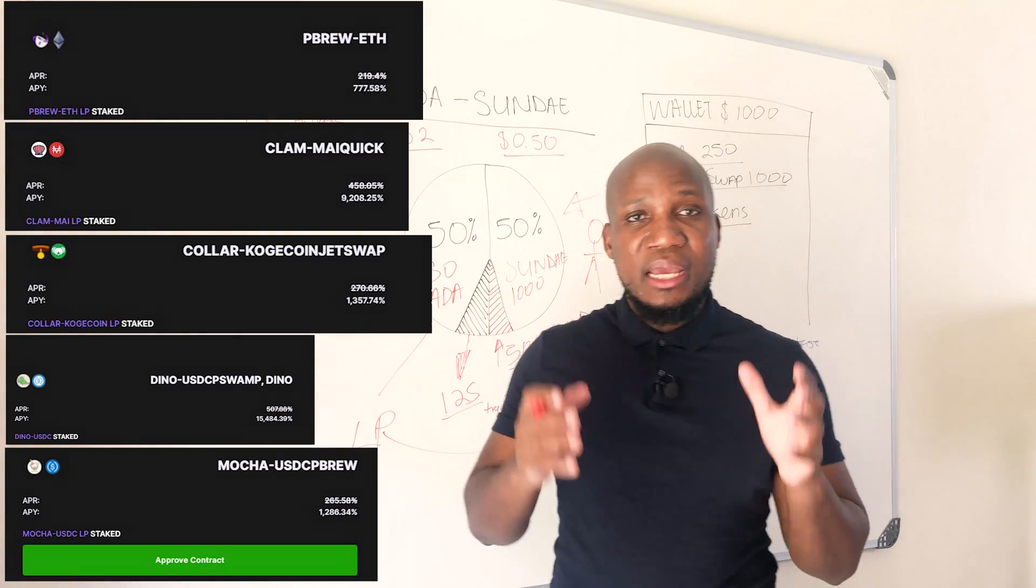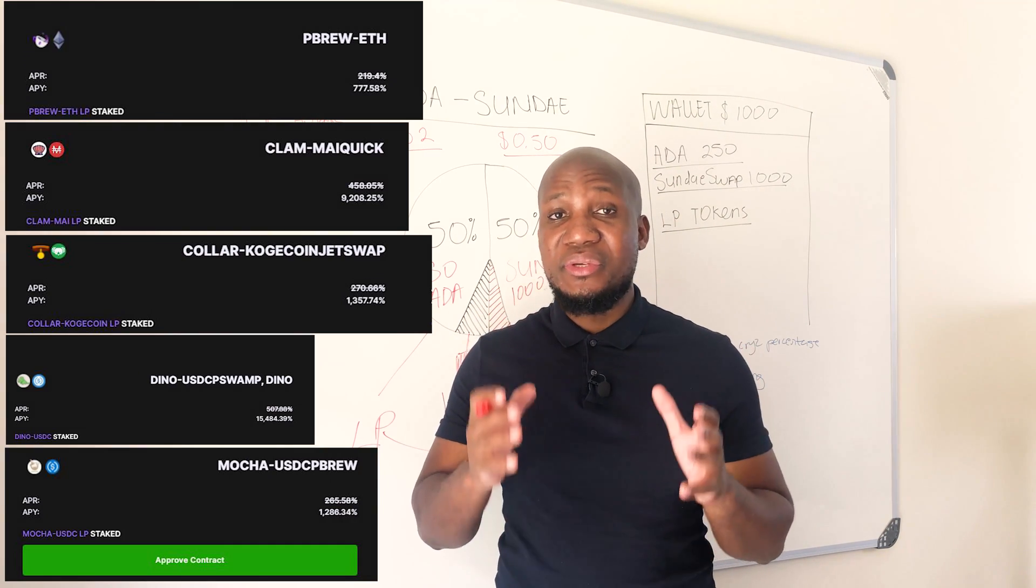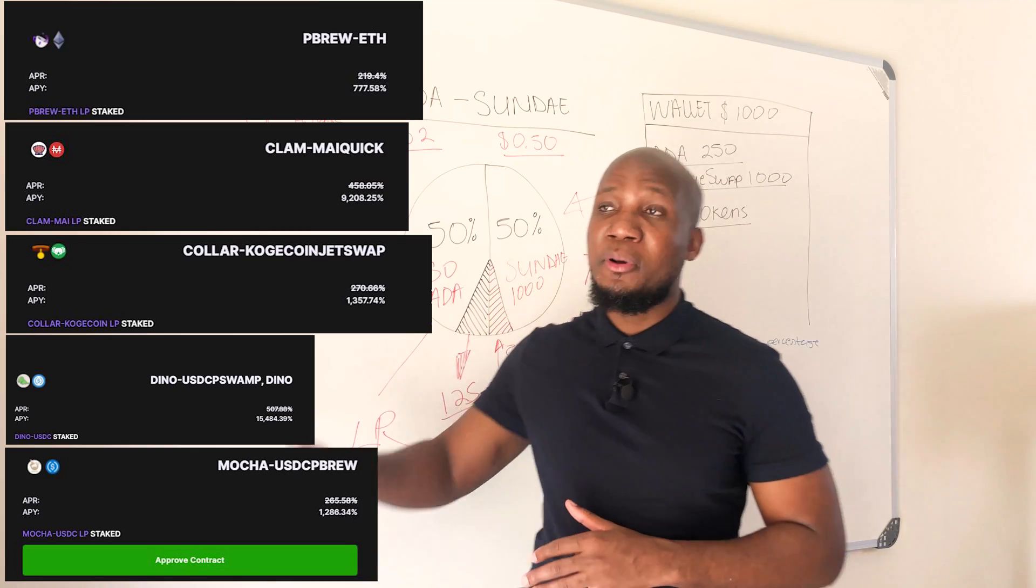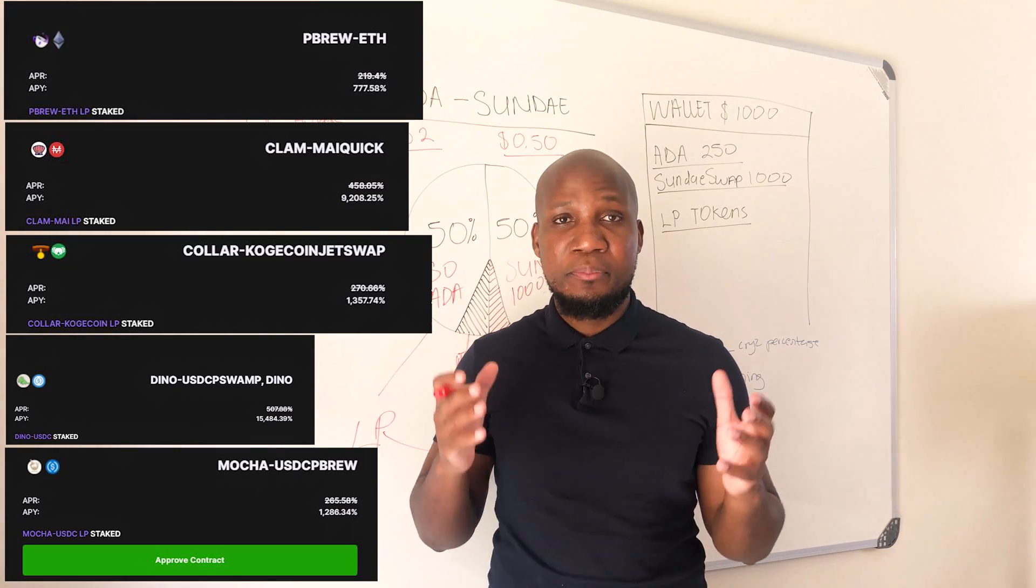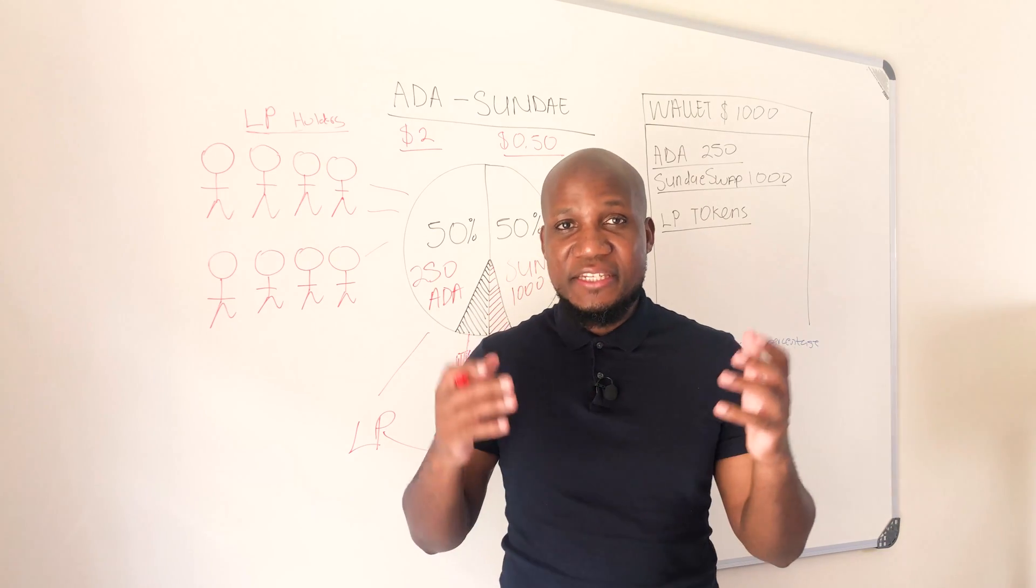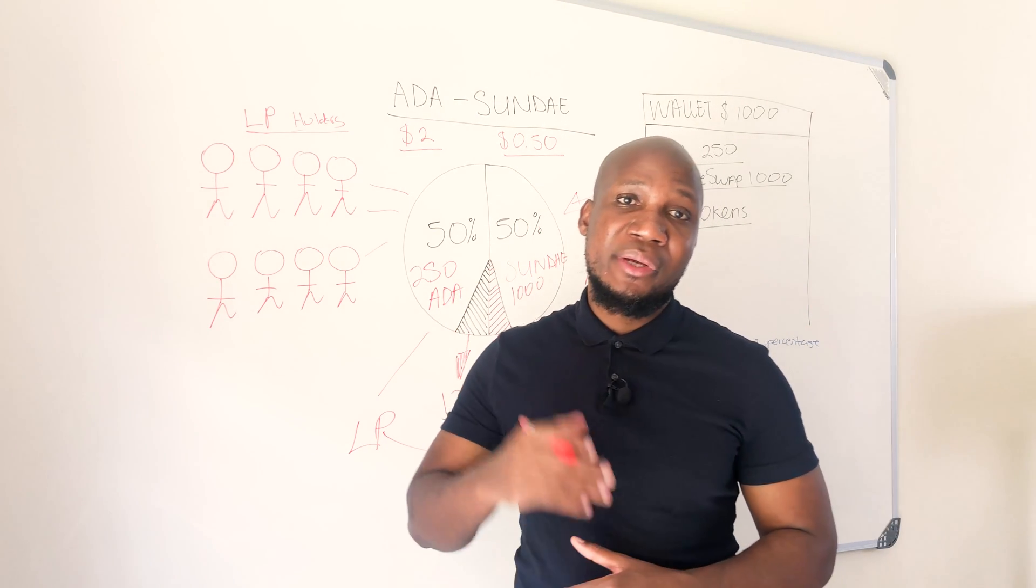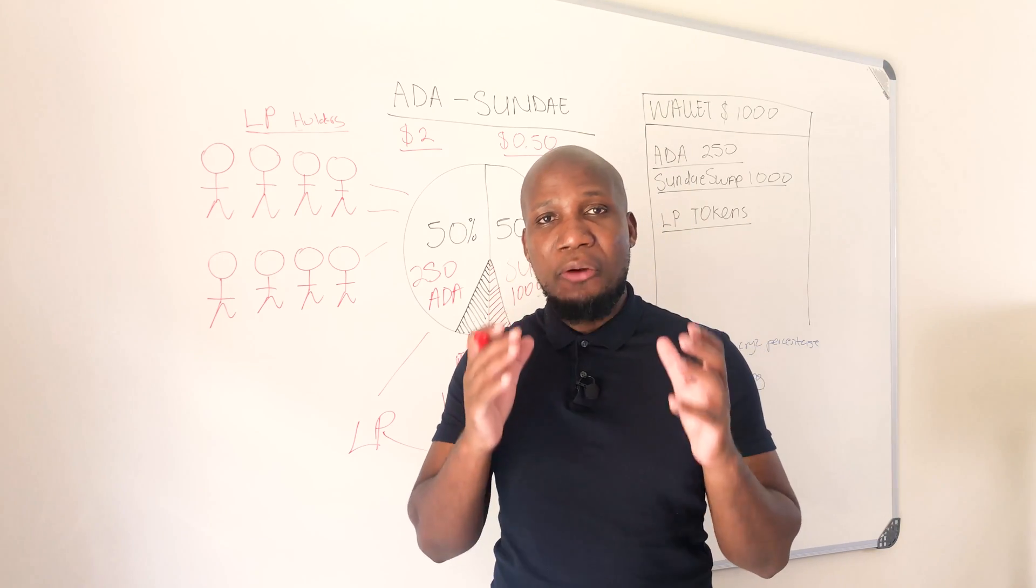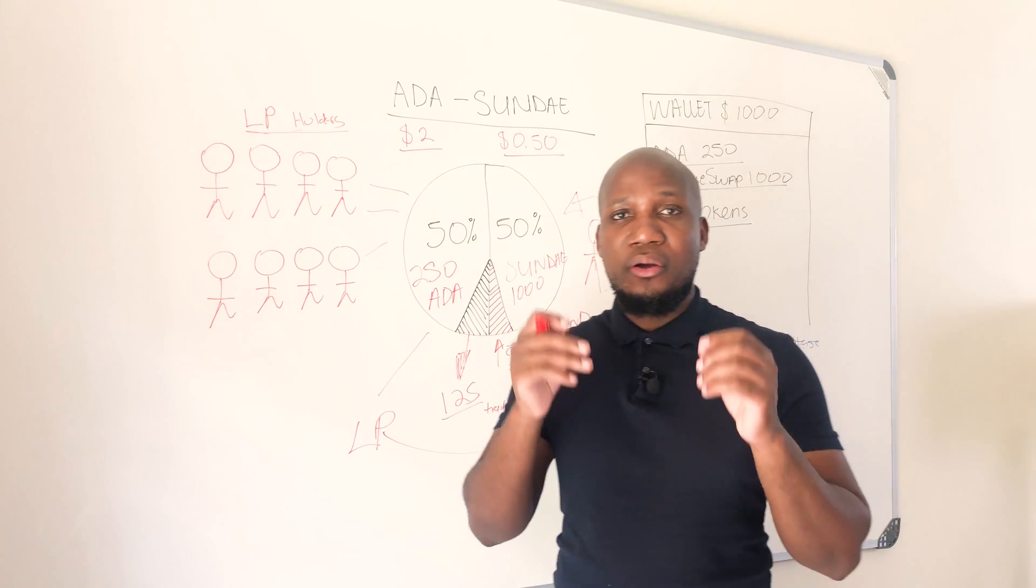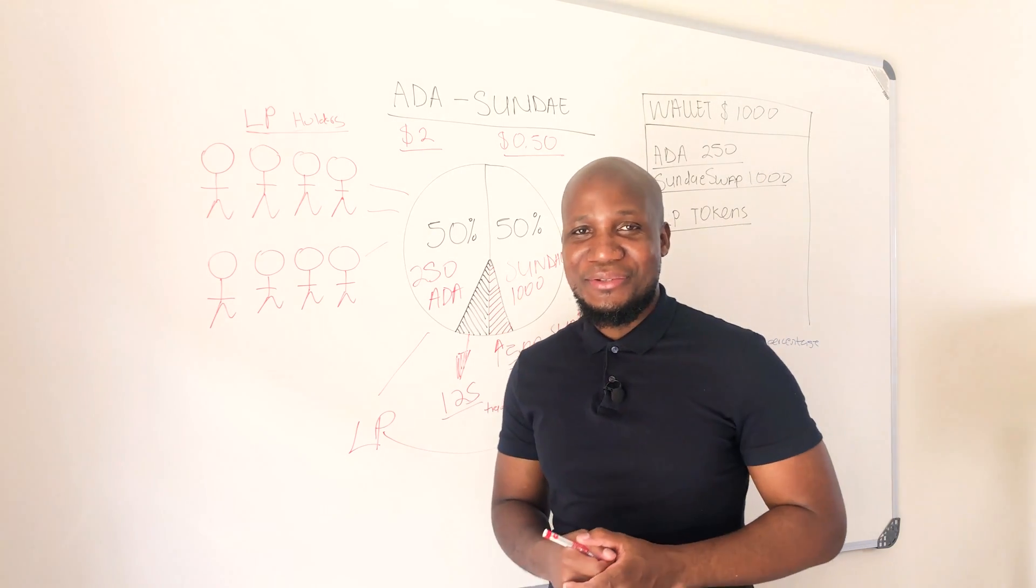In this video I'm going to share with you everything you need to know about yield farming. If you recall in our previous episode we spoke about how to provide liquidity on a decentralized trading protocol such as Sunday swap. We're going to dive into more details about what is yield farming and most importantly how you can make money with your LP tokens on a yield farming platform. Let's get right into the video.